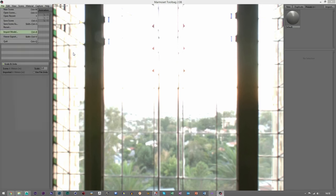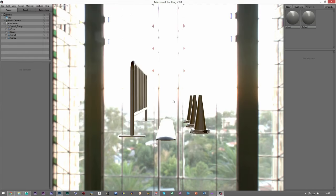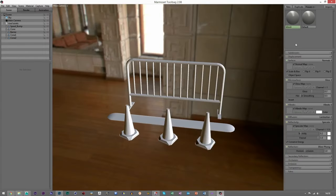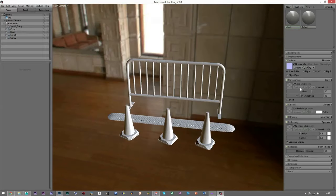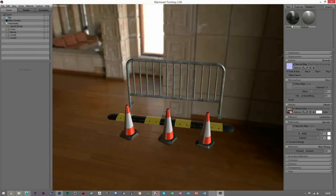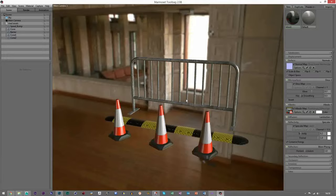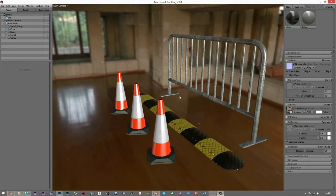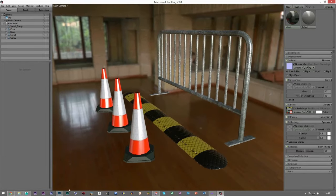We'll open up Marmoset and import our FBX — this one here. Load up the textures so we've got something to look at. Now we need to work on the gloss and spec maps.